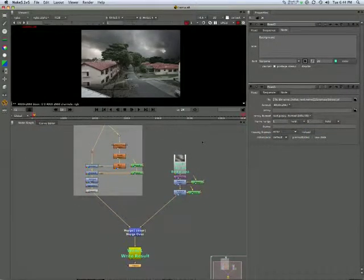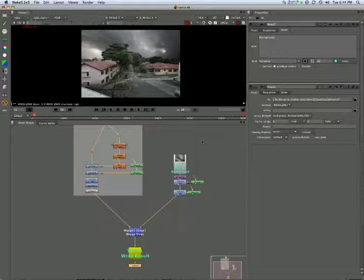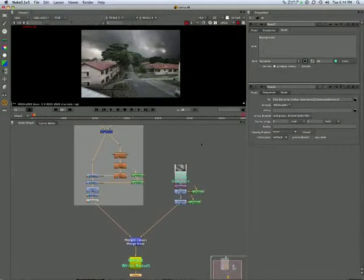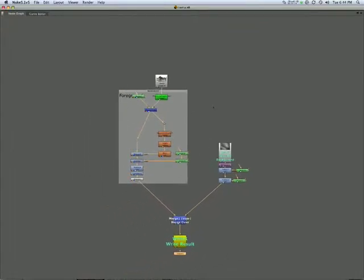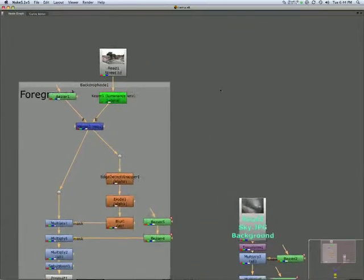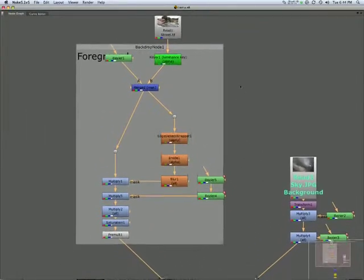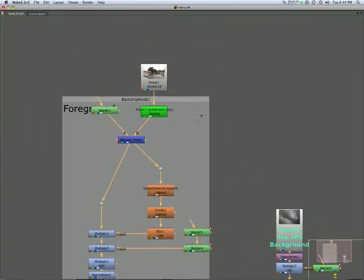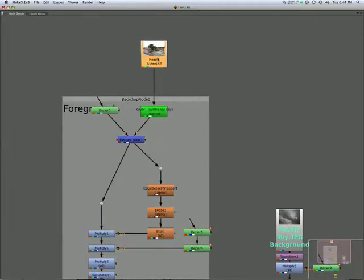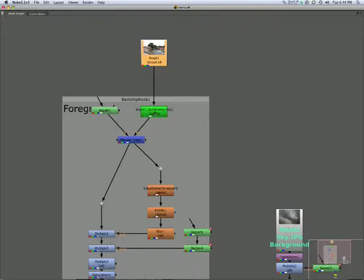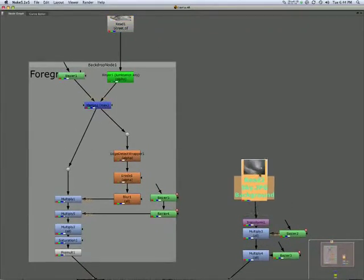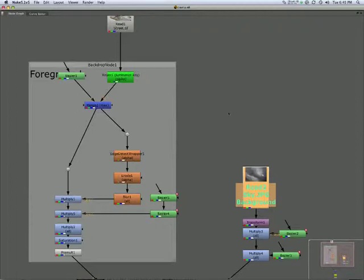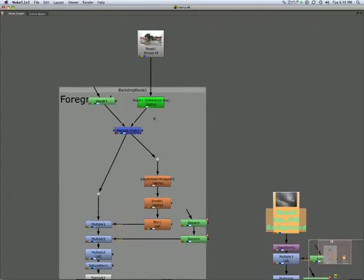Whereas, Nuke and node-based compositors like Nuke work in a very different way. Let's go full screen on some nodes and I'll show you what I mean. A node can be, in this instance it's a file, a read-in, a photograph in this instance. Over here it's an image, another JPEG.